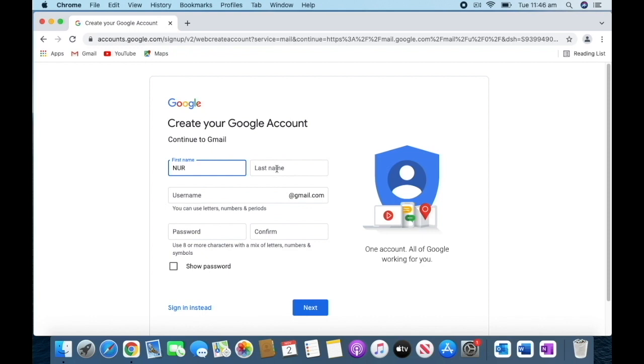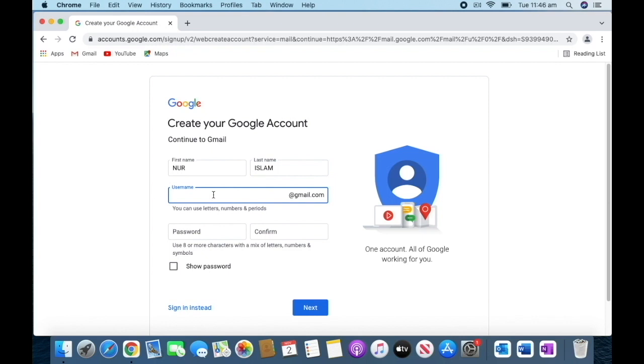And then last name, then username—whatever you want, you can put that. It depends on you.